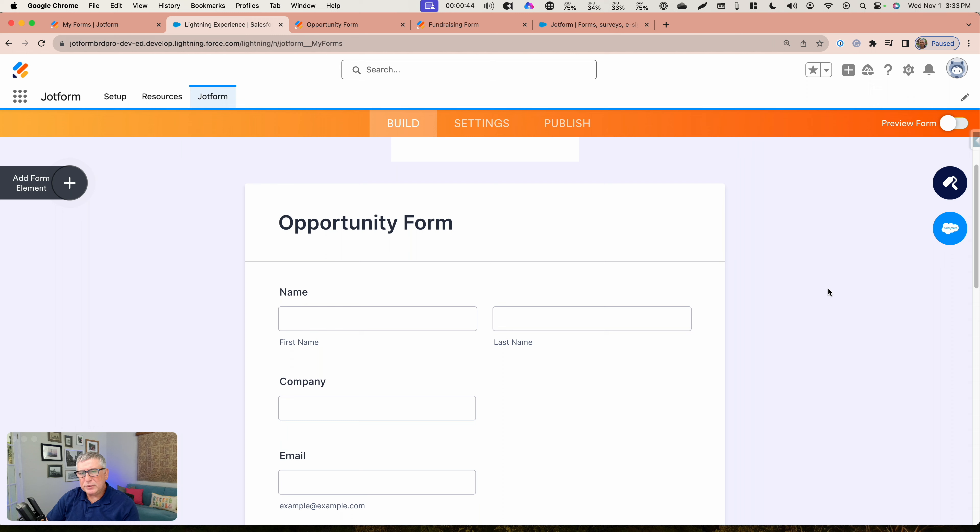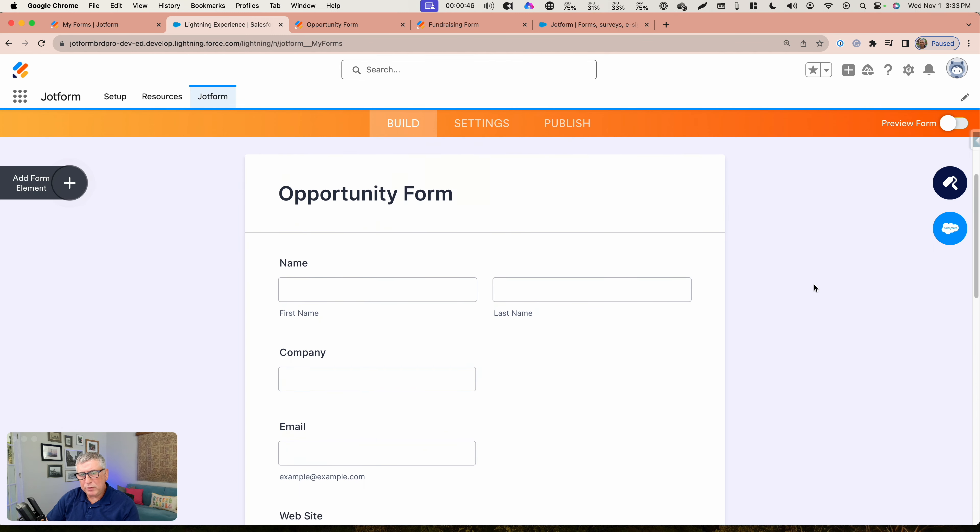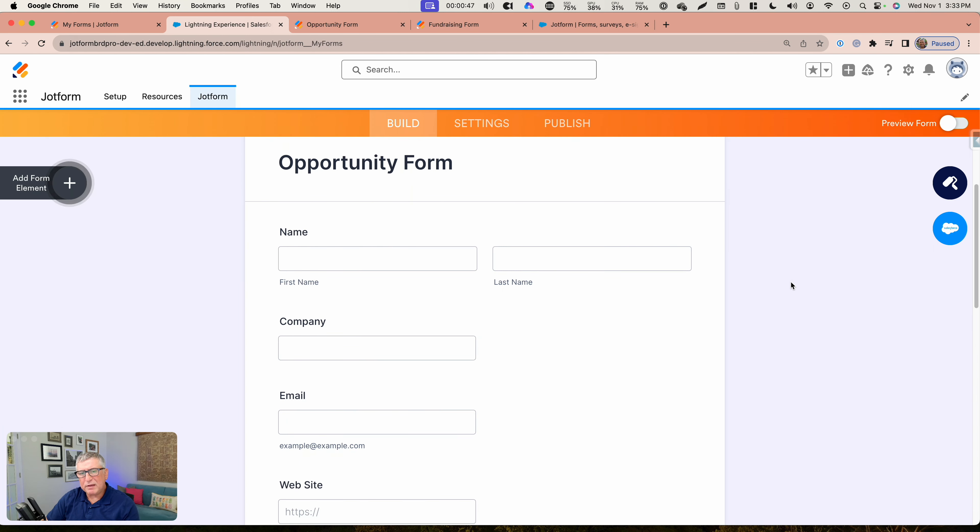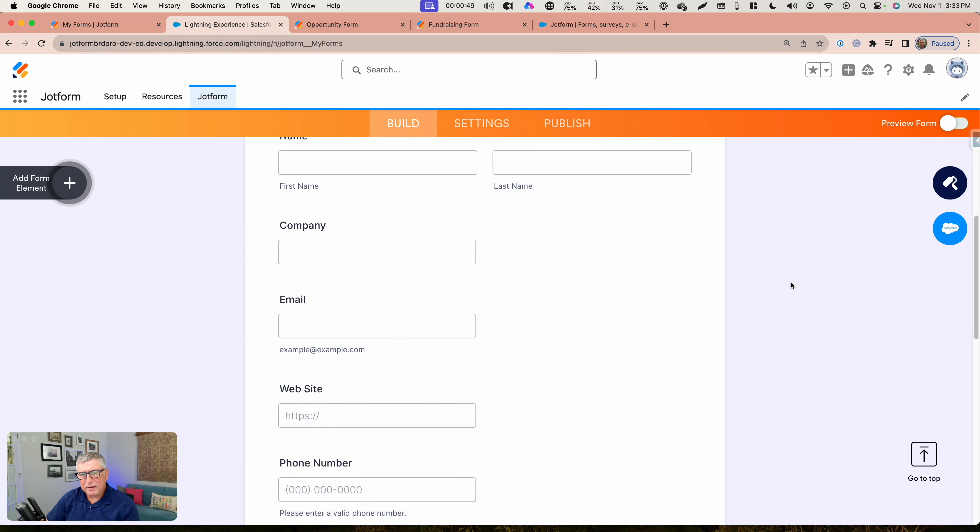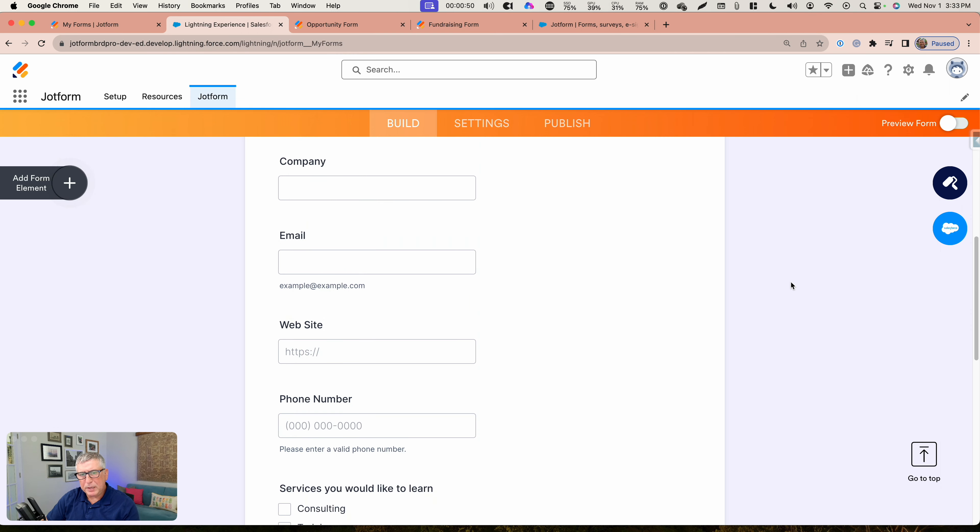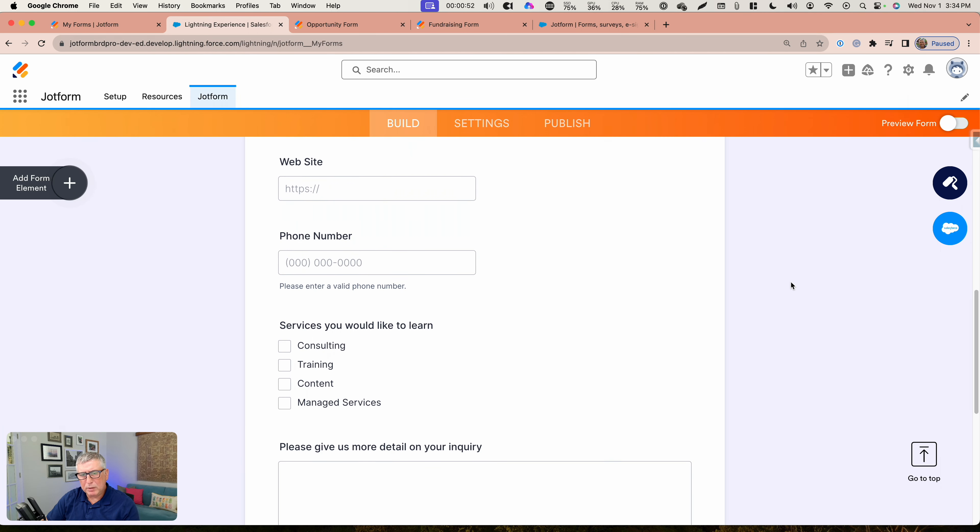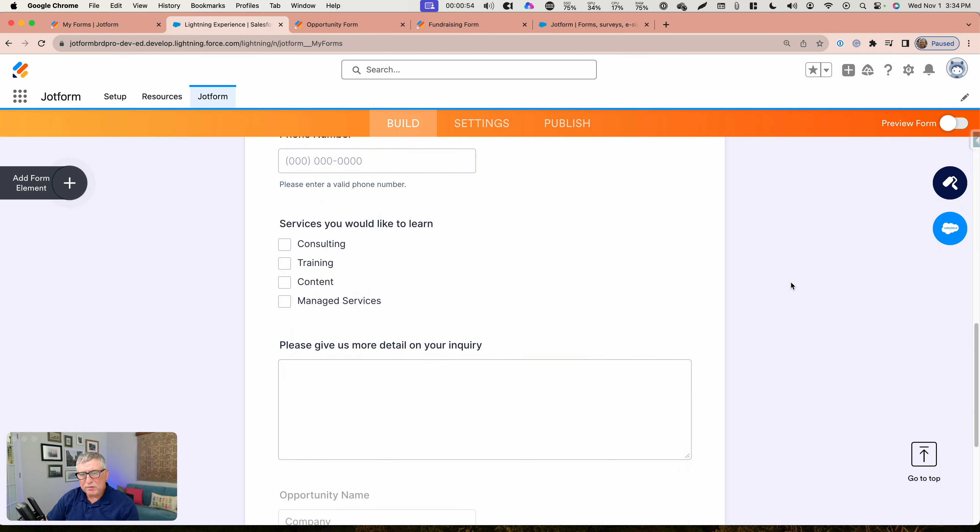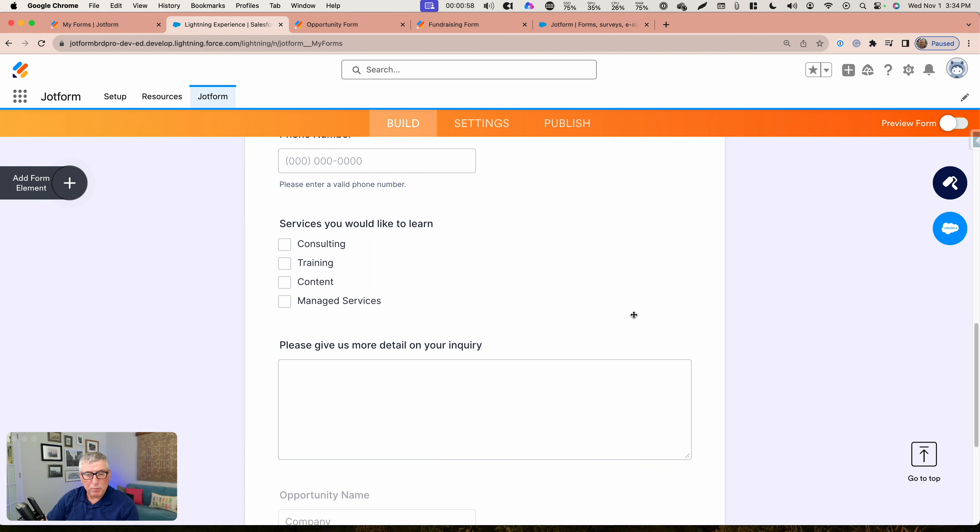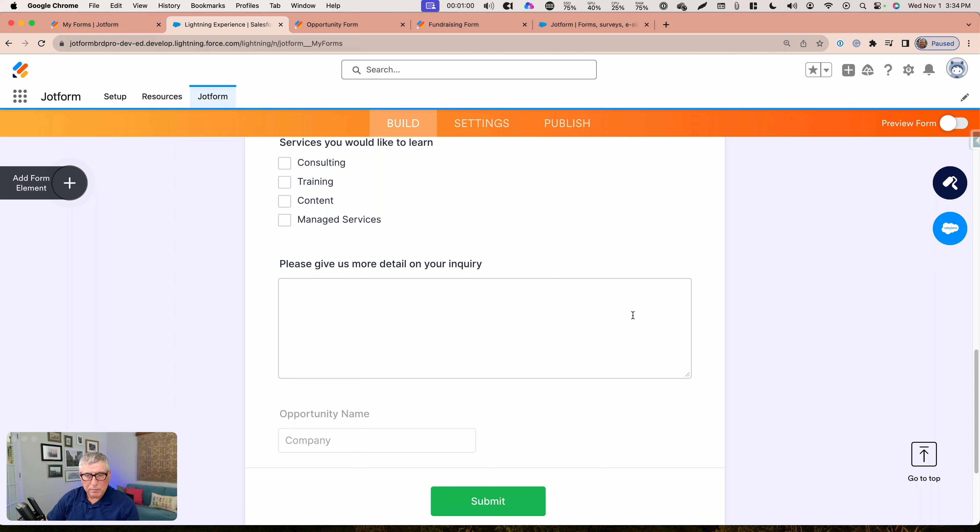This is a form. It says it's an opportunity form and it's asking for first name, last name, company name, email, website, phone number, and the services the submitter is interested in. And a free form area where they can detail their inquiry.